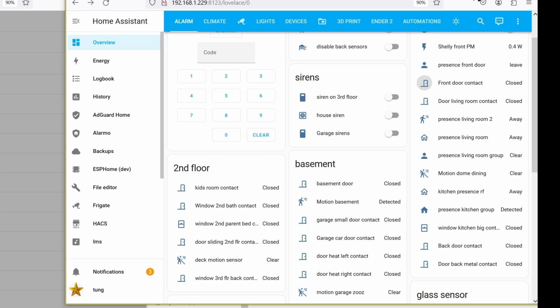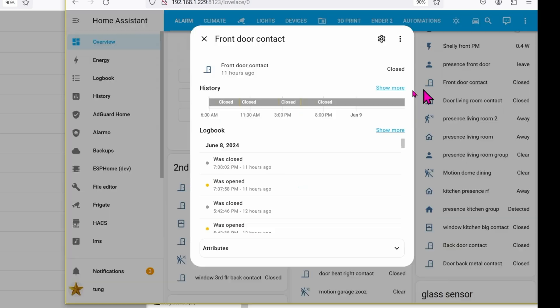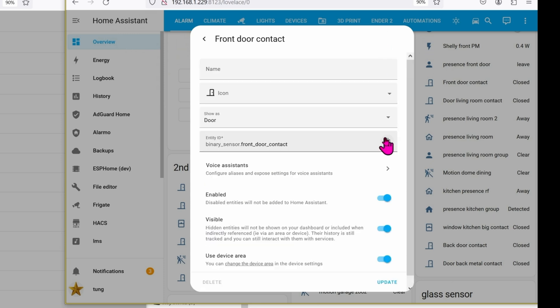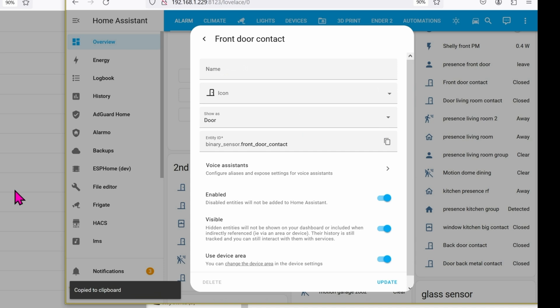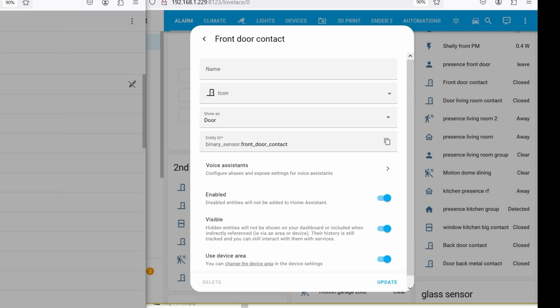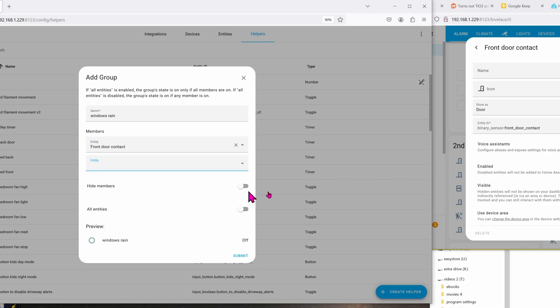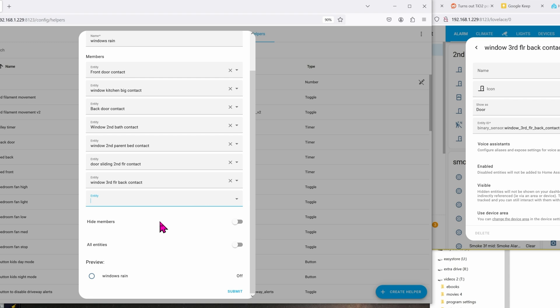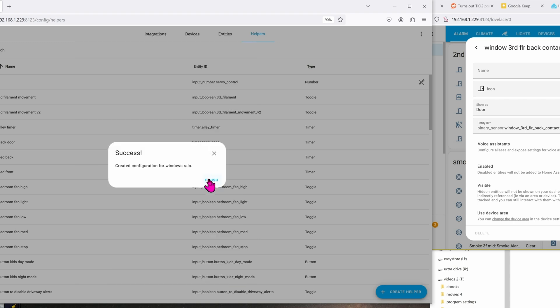Now go ahead and fill in all of the entities related to the windows or even doors. For me that's relatively easy because I have everything on one tab — the alarm tab — where you can see all of my doors and windows. Click on the front door, go over to Settings, then go down to copy. That's the binary sensor — paste it in. We now have front door. Once you've got all the windows and doors added in, go ahead and click Submit, then click Finish.